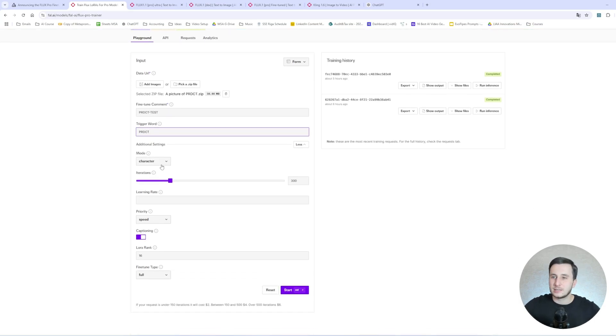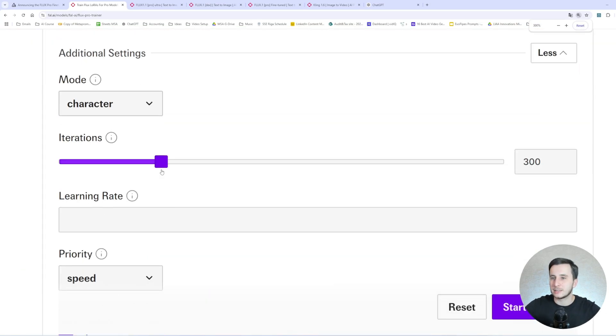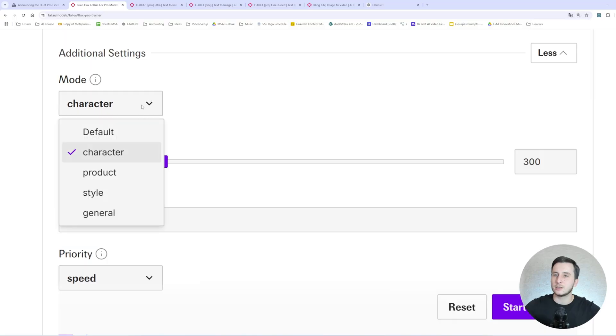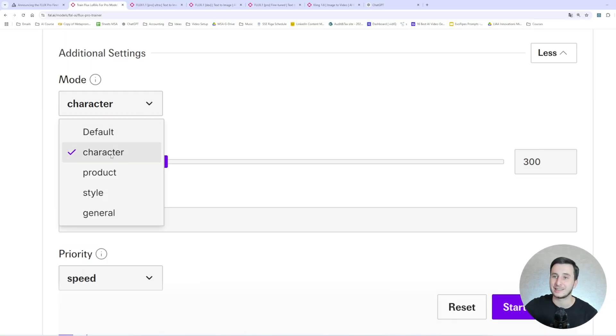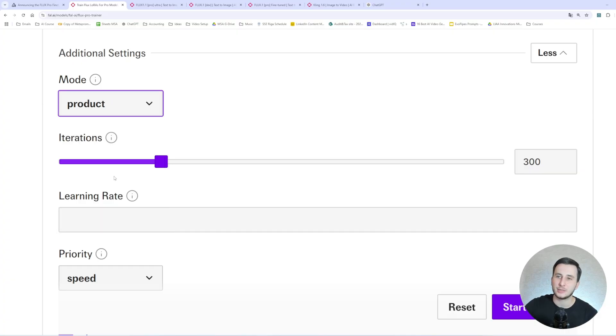Basically, what you're going to do, you're going to go and just compress to your zip file all the files. I've done it already. So what we're going to do, we're going to upload the zip file. So a picture of product. Let's just upload it. Okay, we got it. So the fine-tune comment. And you can see here the instructions descriptive note to identify your fine-tune synth names.